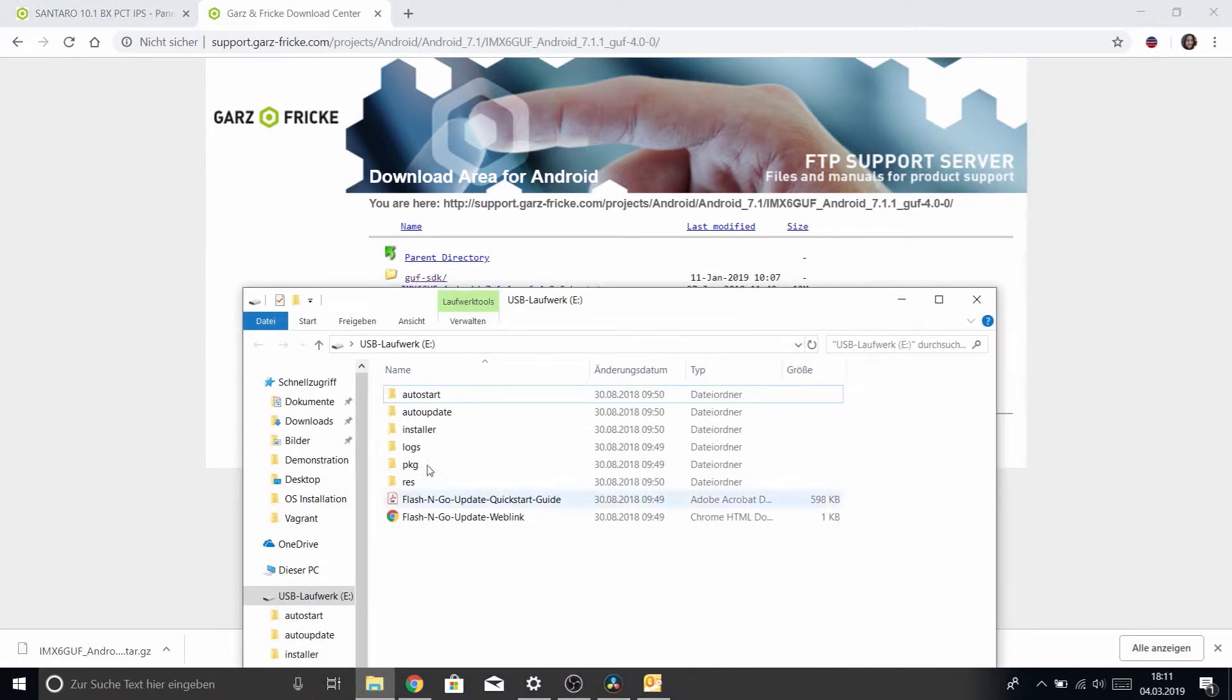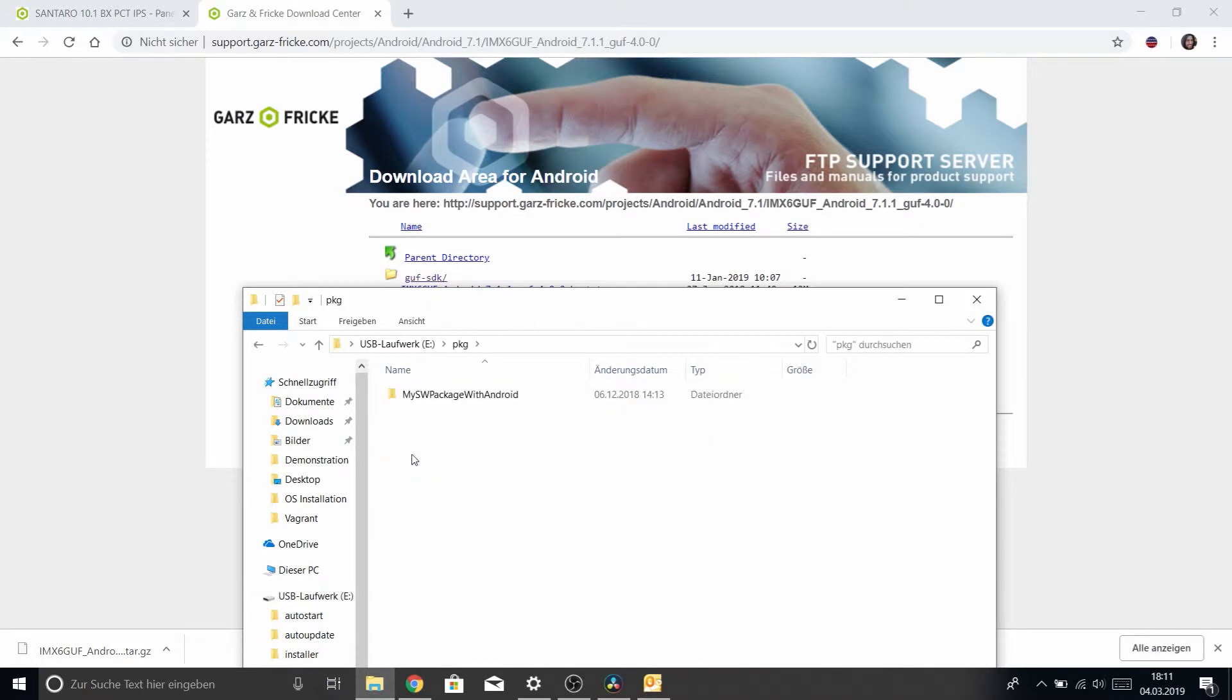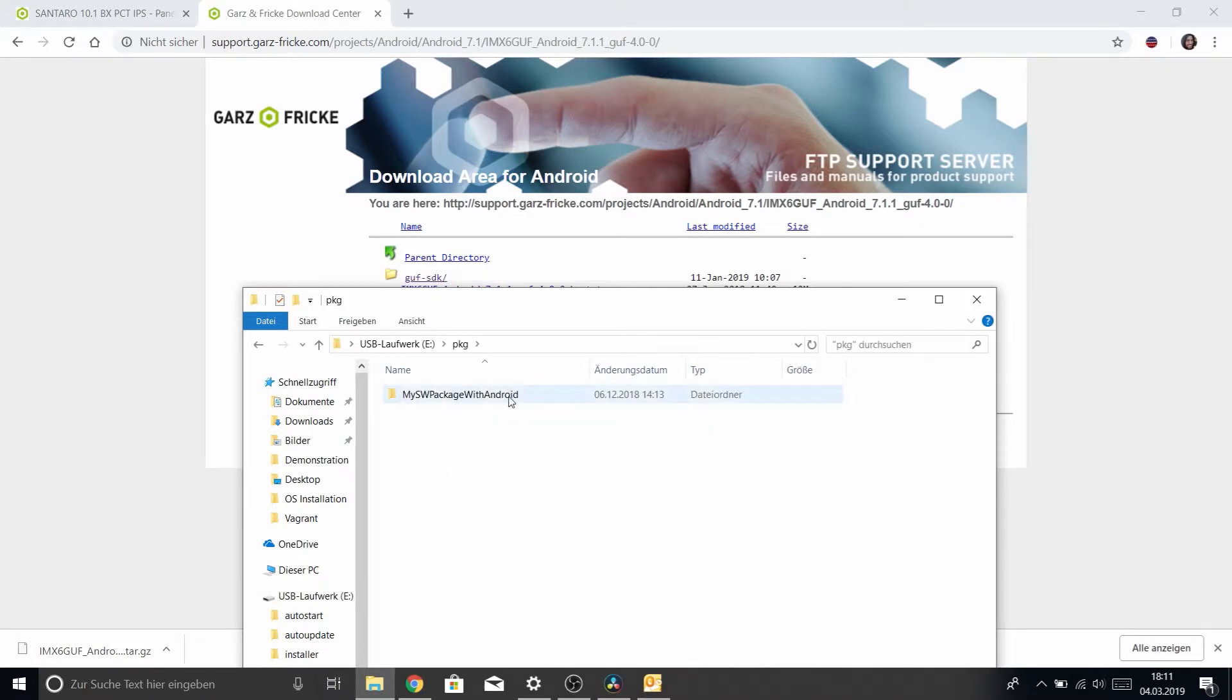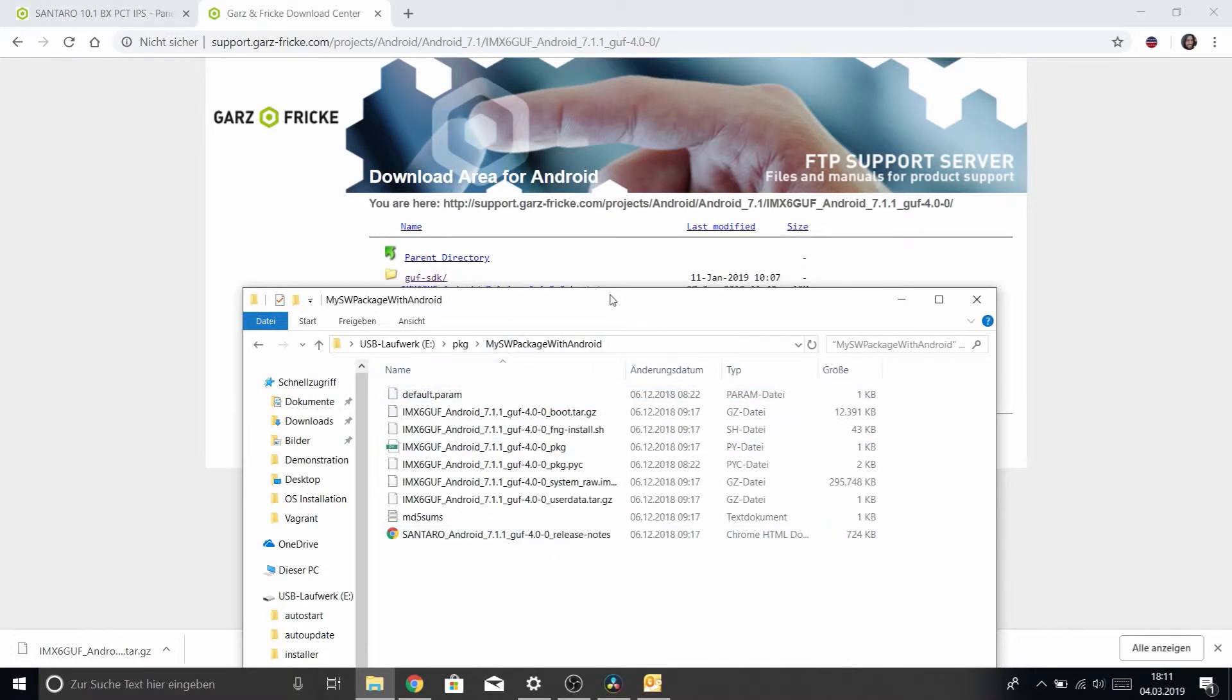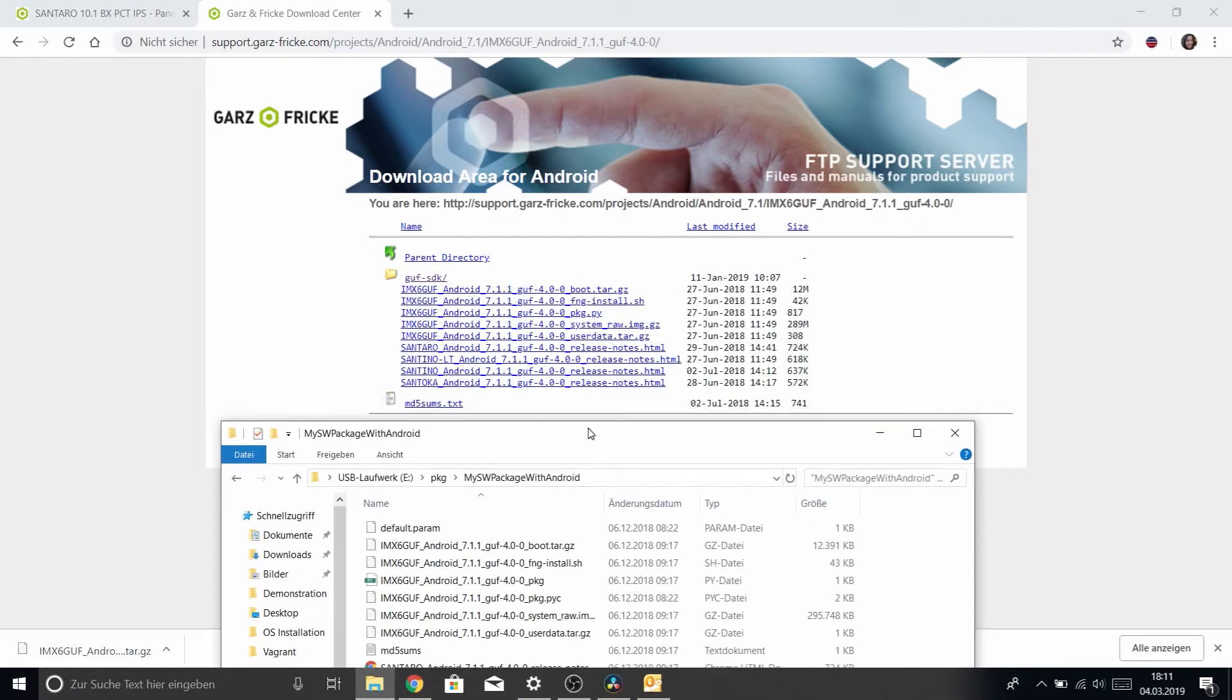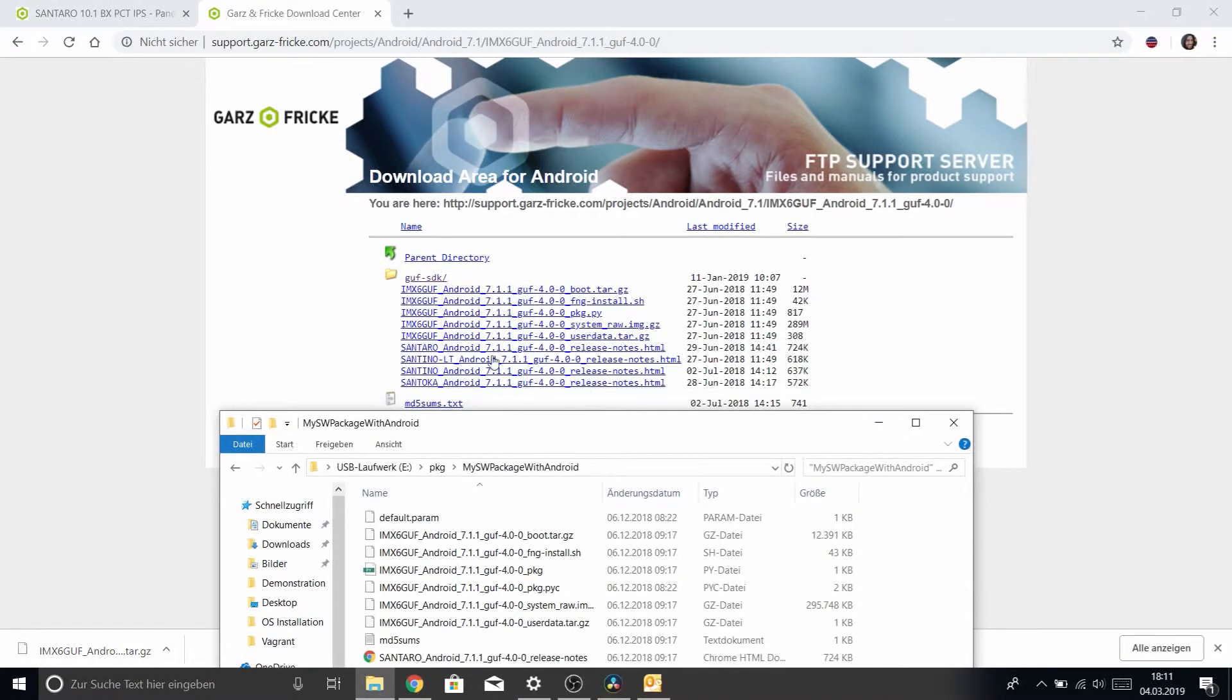And I've actually gone ahead and downloaded those into my USB stick. So as you can see this is my USB stick and it's still set up for Flash and Go Update and the only difference now is that inside the PKG folder I've created a new folder called My Software Package with Android and inside that folder I have put all the installation files that I downloaded from the website as you can see here.